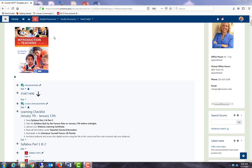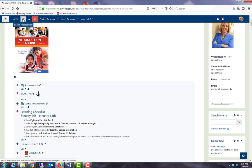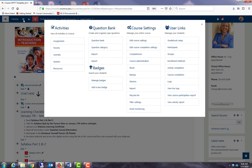First, we need to enable activity completion at the course level. So at the top, I will select course management. Under course settings, edit course settings.